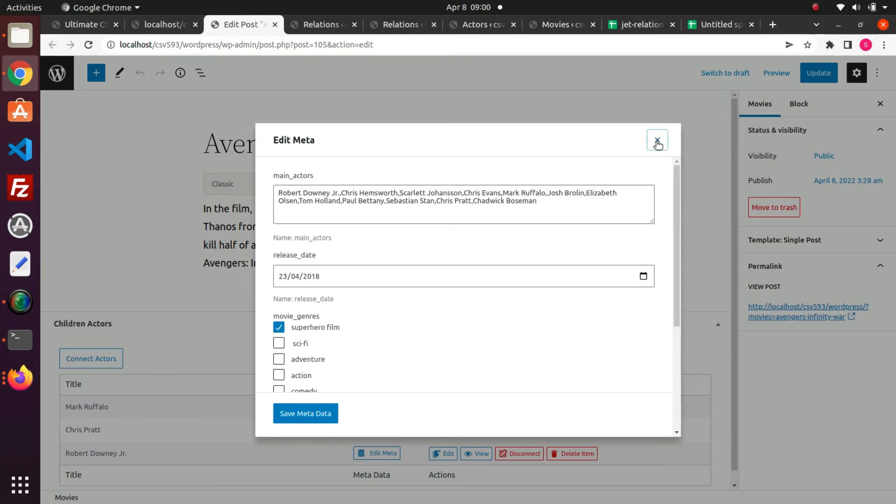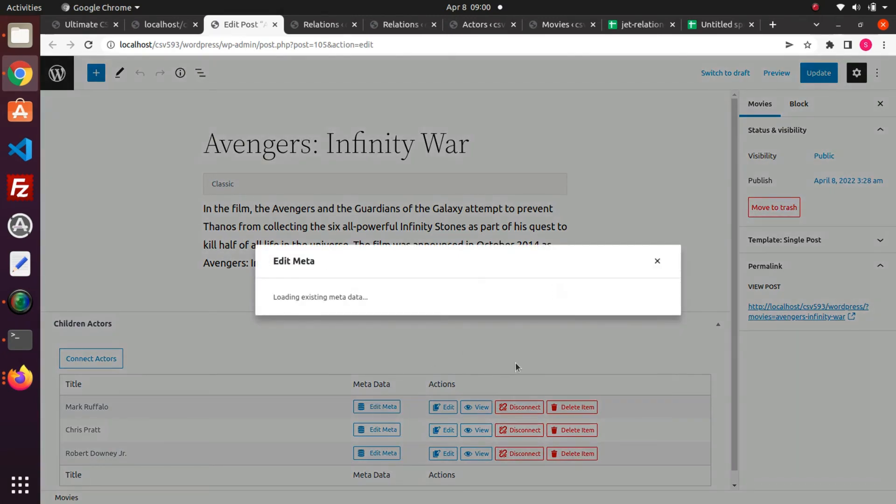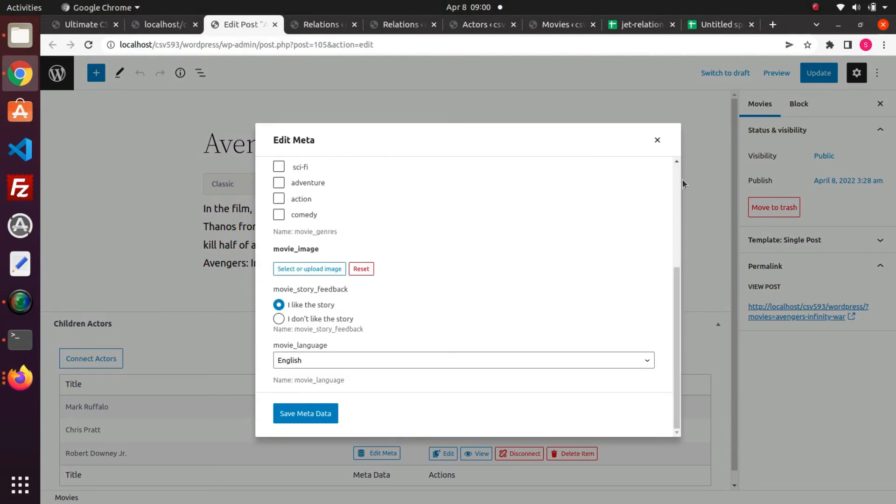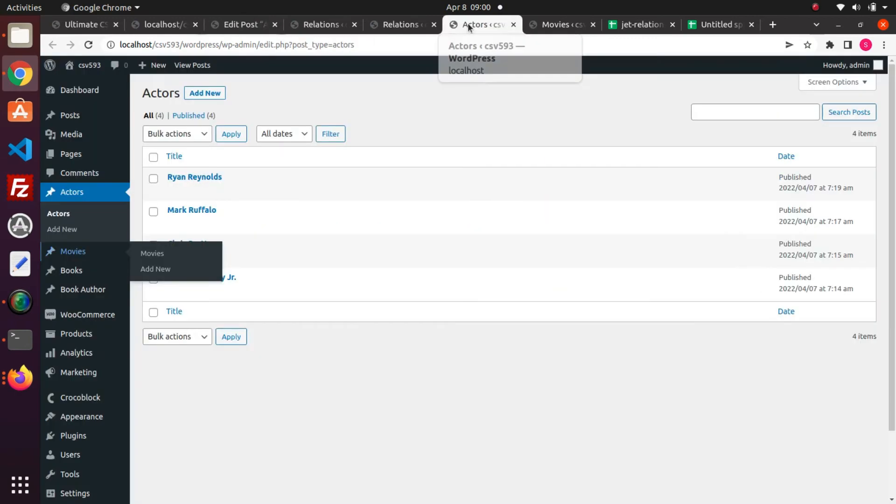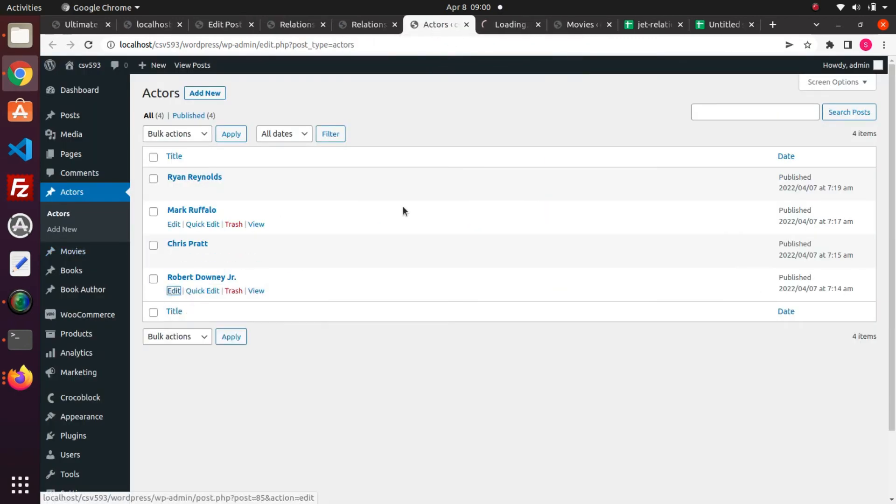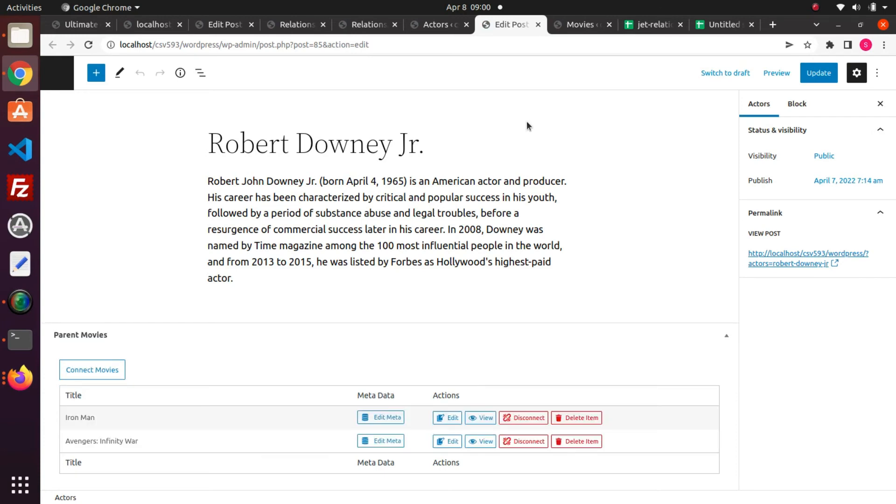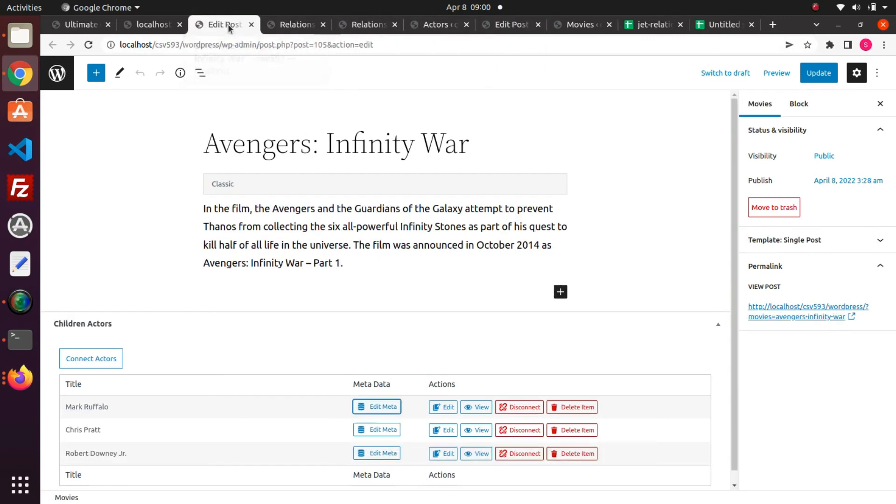You can see all the relation values are imported successfully. We can also verify the import by testing the child post if it is related with the parent post. So the actor post is successfully related with the movies post.